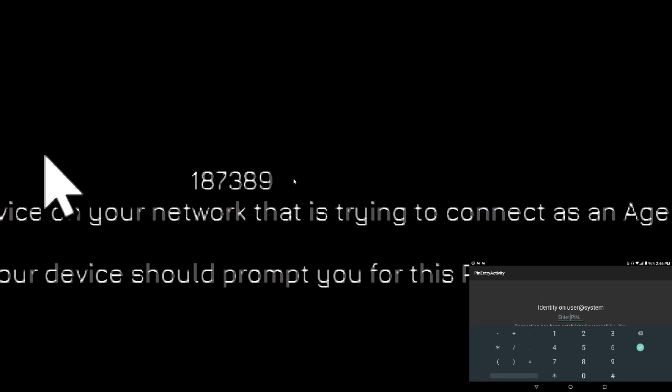So 187389, all right 187389 enter. Now we've got to actually click the submit button because I'm a horrible programmer.